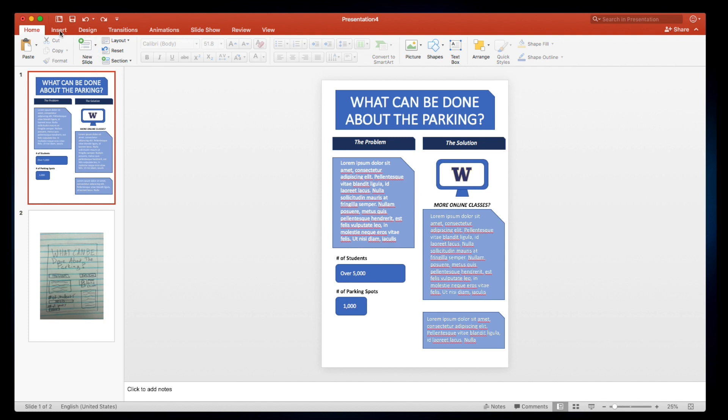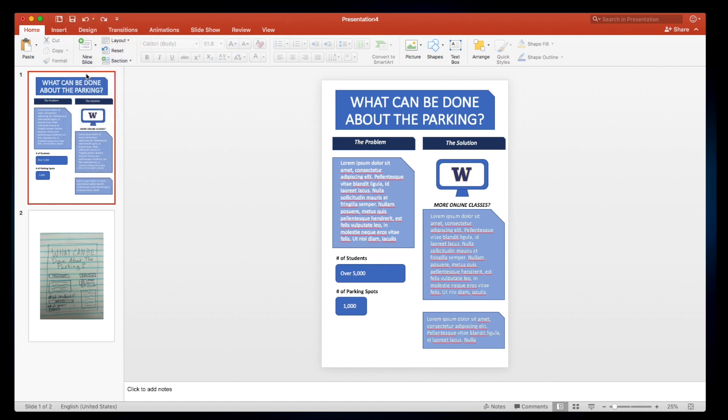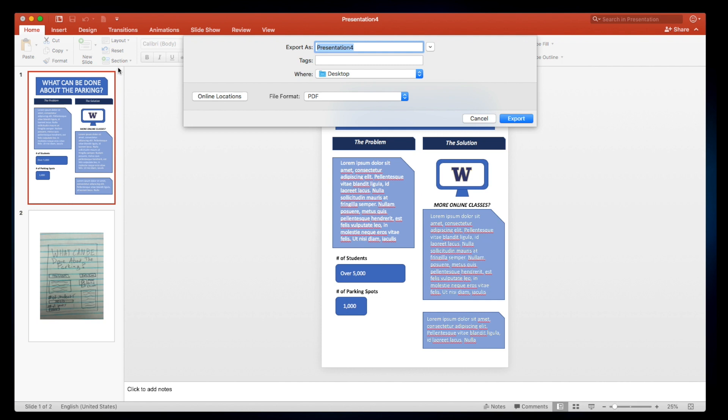But now I'm going to go and save this, so I'm going to go to file at the top and hit export and I'm going to select PDF and I'll change the title real quick.